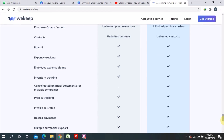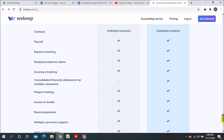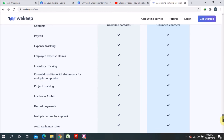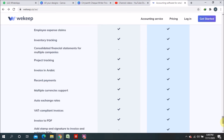Project tracking is available in both free and paid versions. Invoices in Arabic are supported — this software is basically based on UAE needs, and other GCC countries can use it too since they have the same VAT requirements. Record payment, multiple currency support, auto exchange rate, and VAT compliance invoices are all available in both versions.